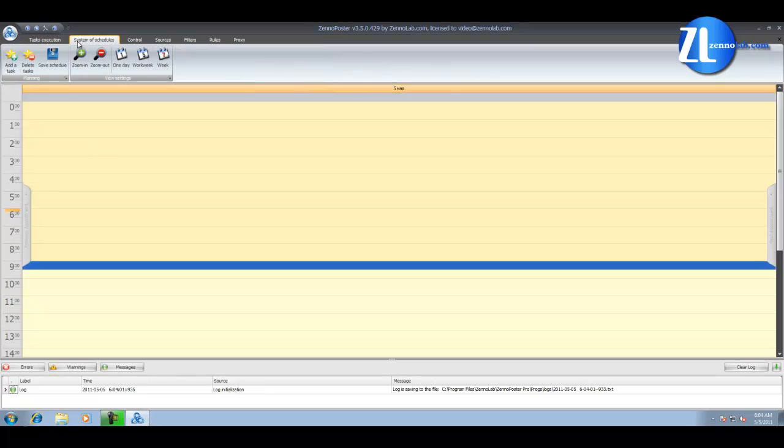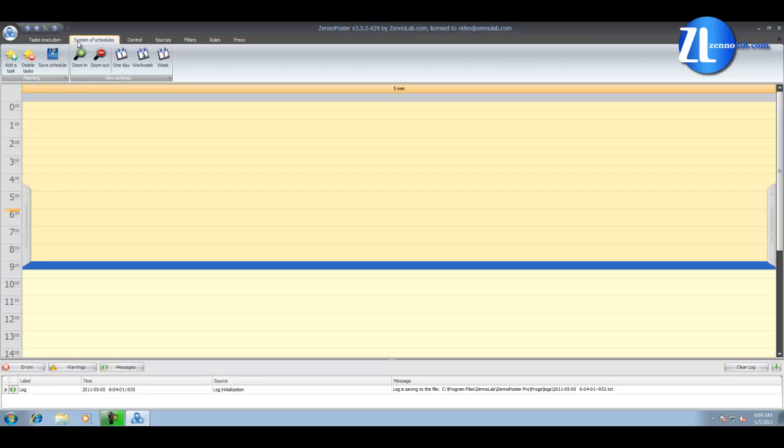The next tab, Scheduler. If you want your template to run at a certain time, here you can customize it using Xenoposter scheduler.